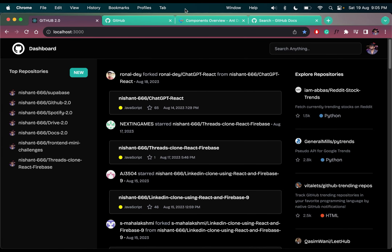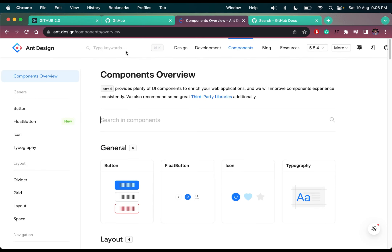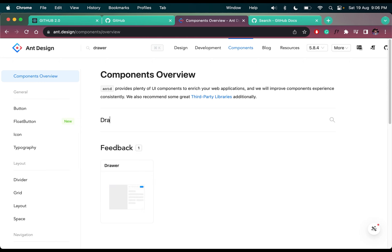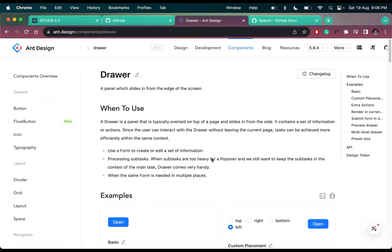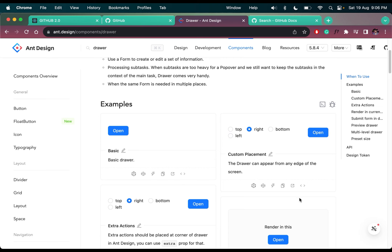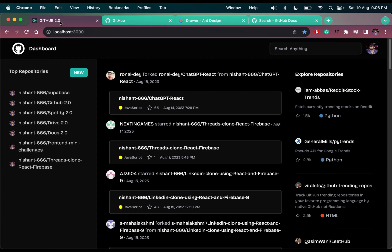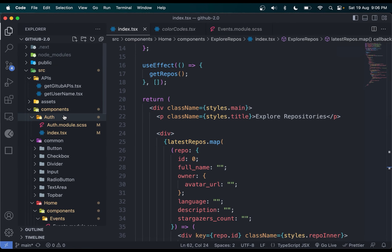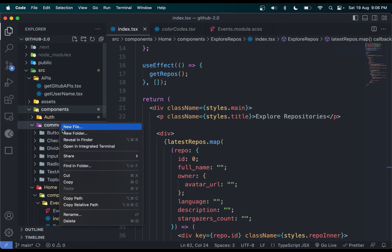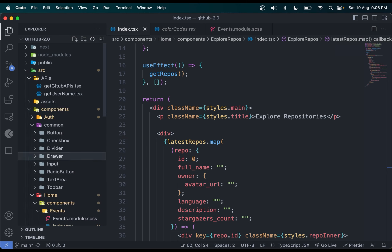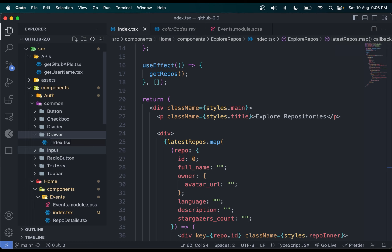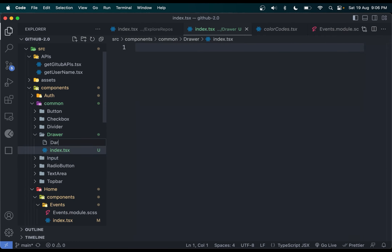To add the drawer, we need to open our design and search in the components search bar for 'drawer'. It is here and we can change the sides — where it will appear. If I open this, it will appear from the right side. Now let me create a component for this in the components folder: components/common, called drawer, with a file called index.tsx and one for styling called drawer.module.scss.